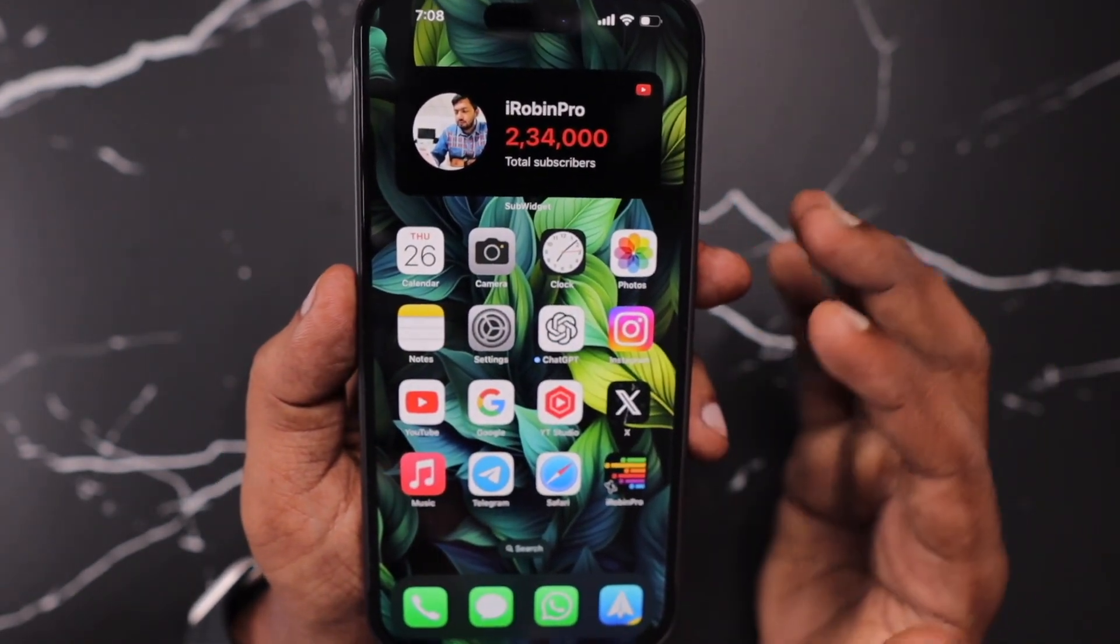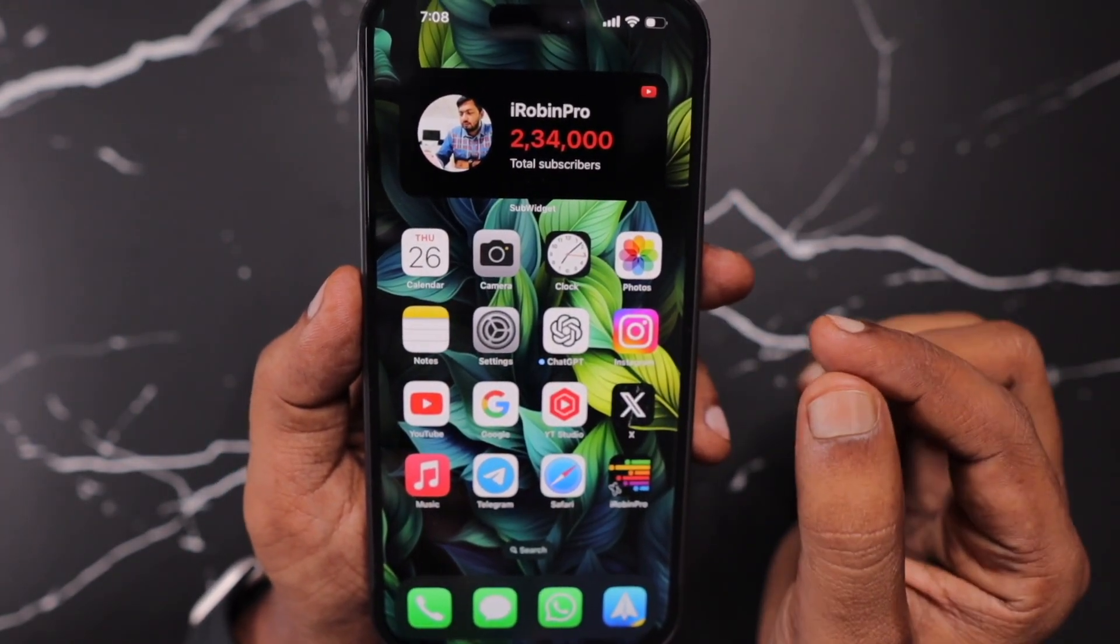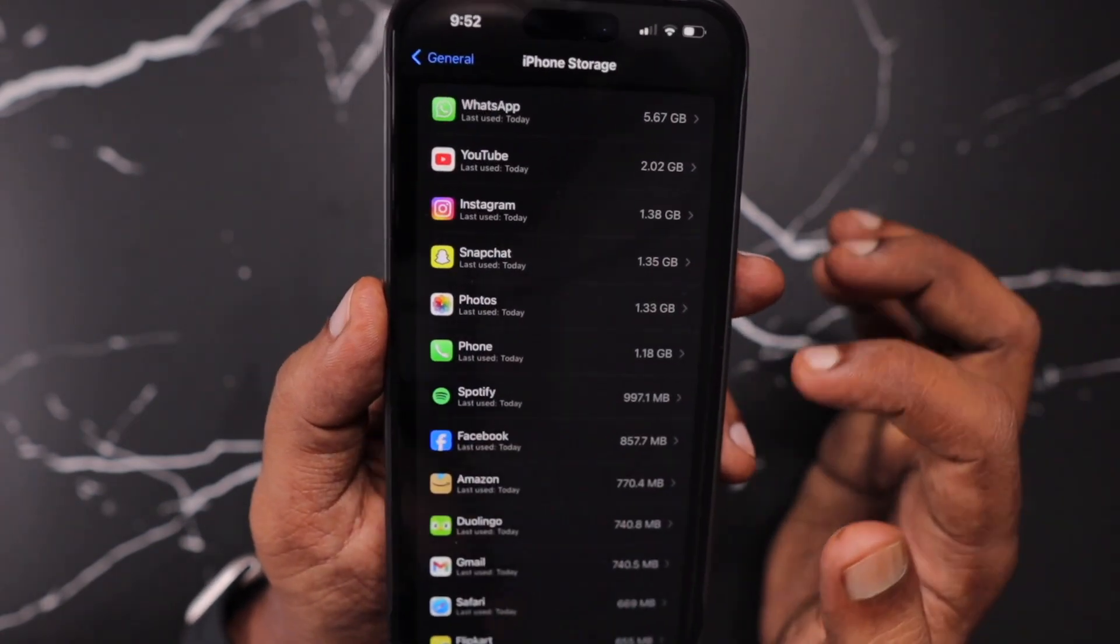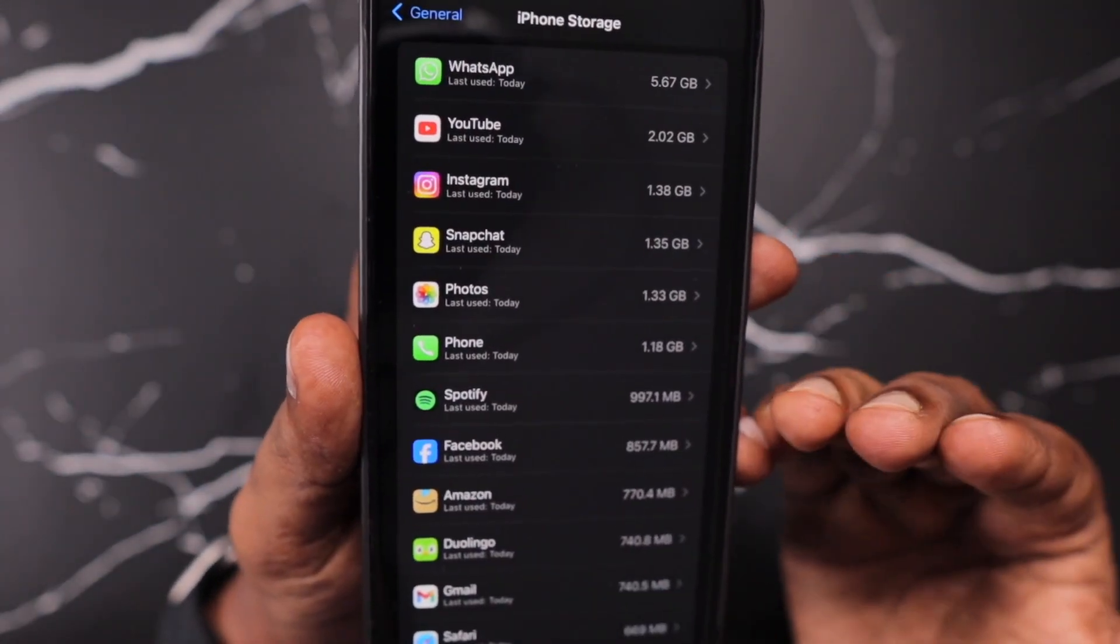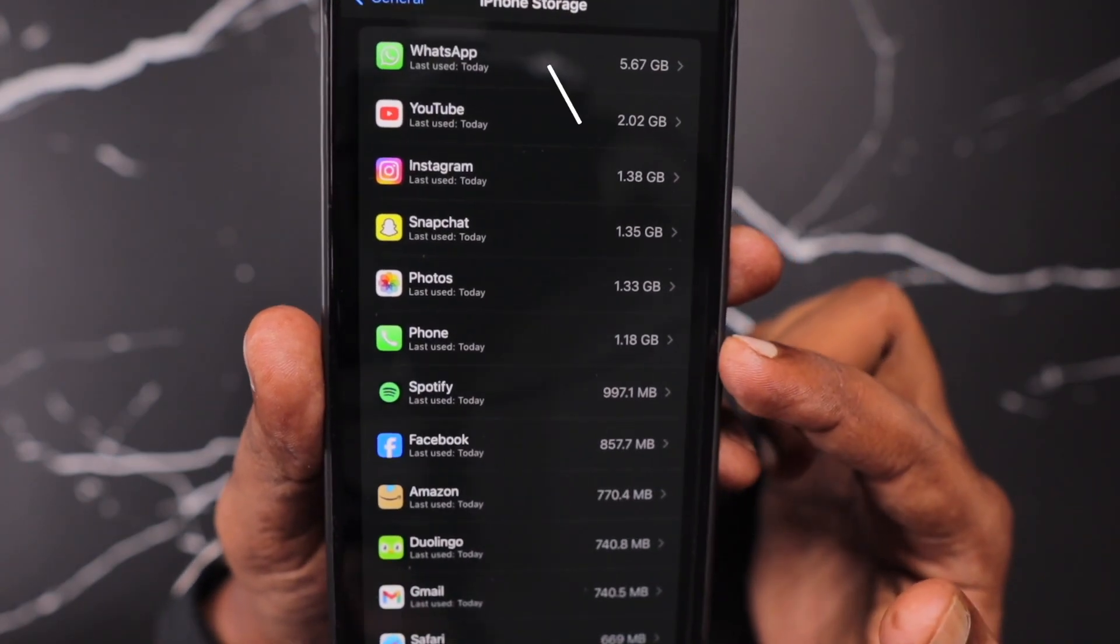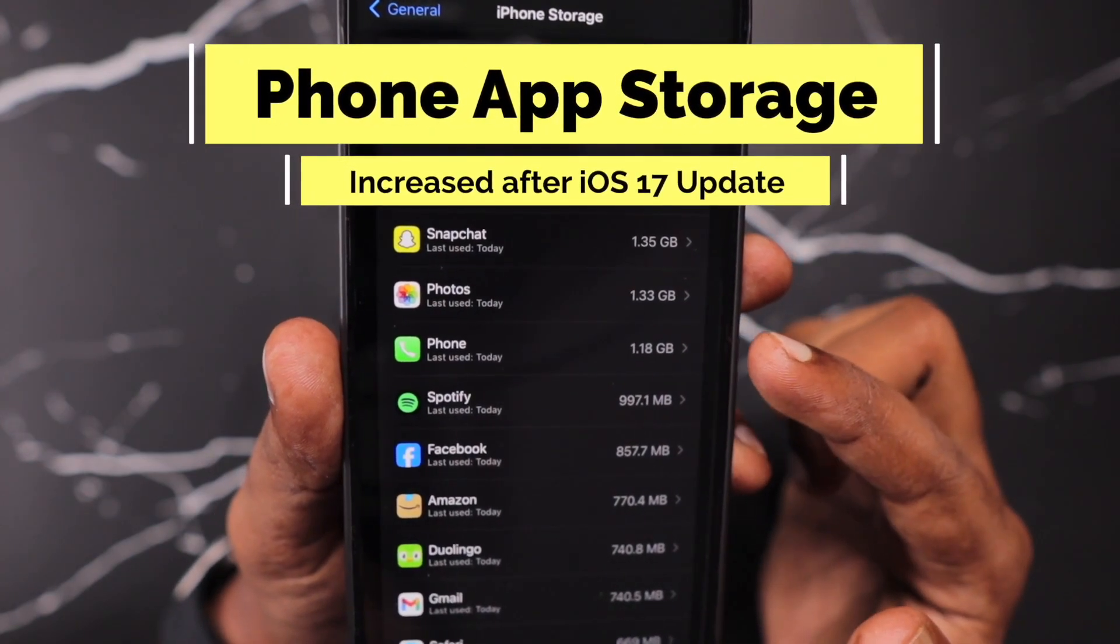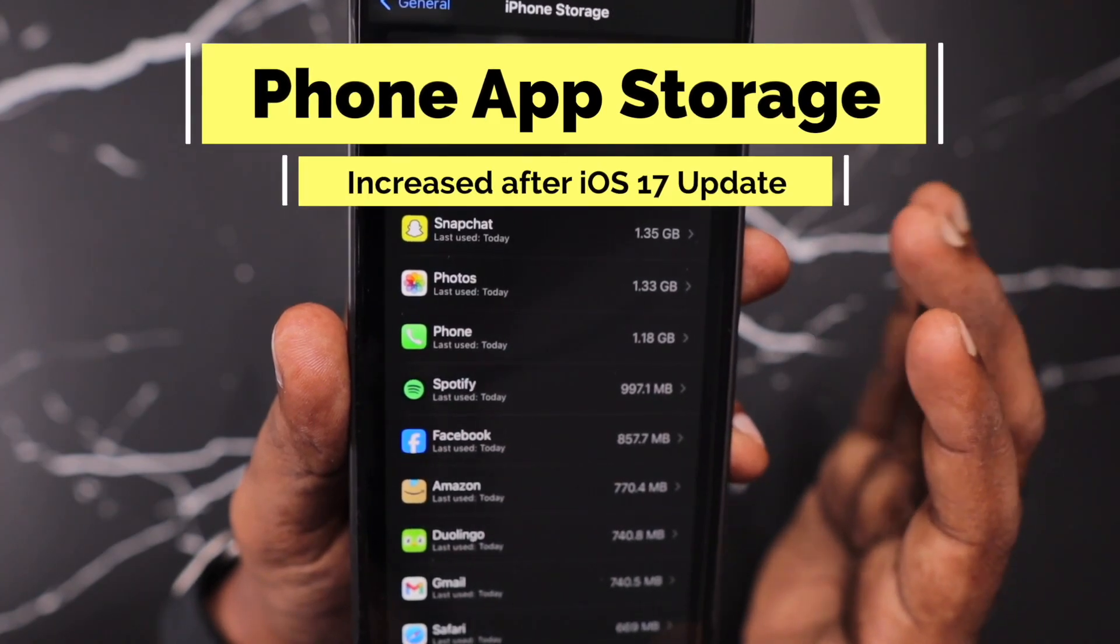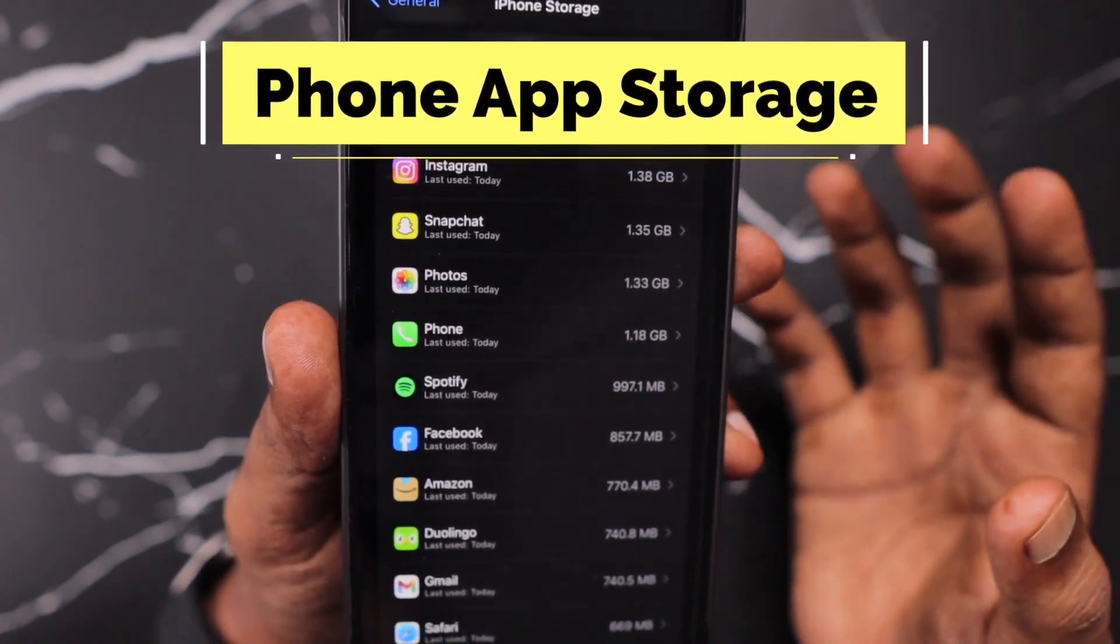It is stable and it is good, but there are few compromises that users have to make. And one of such problem that users are experiencing recently, even after updating to iOS 17, is the phone app storage keeps on increasing.